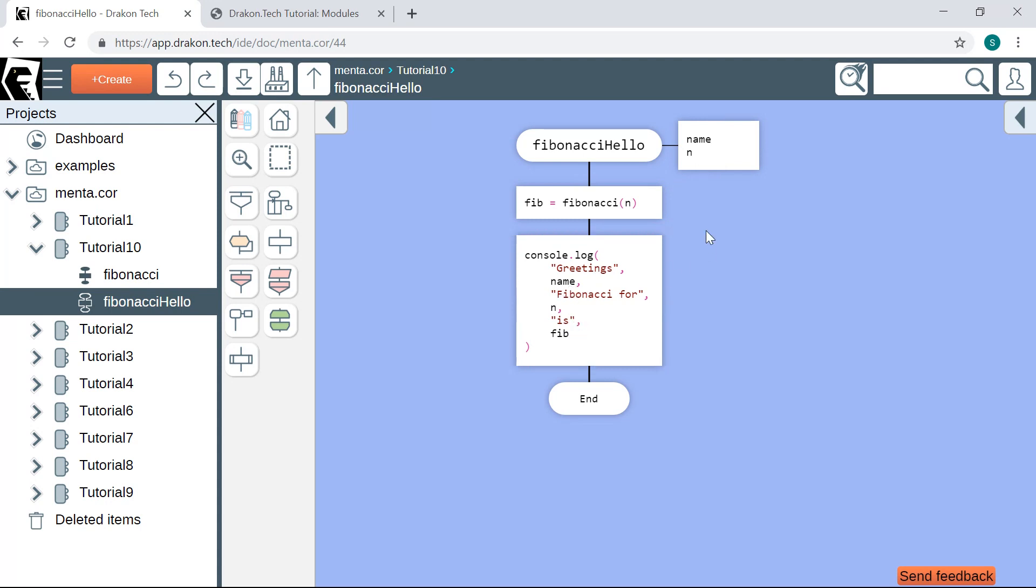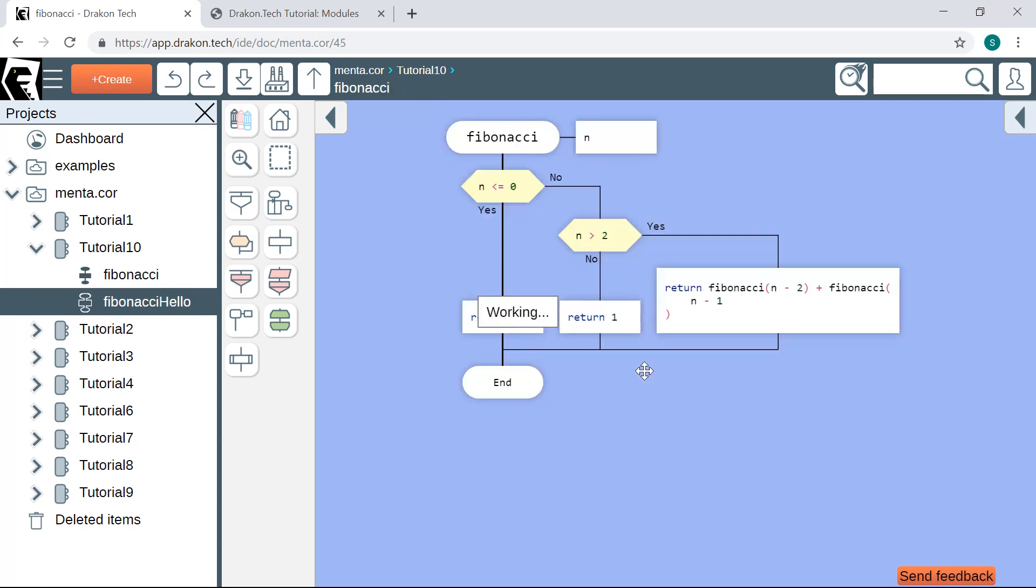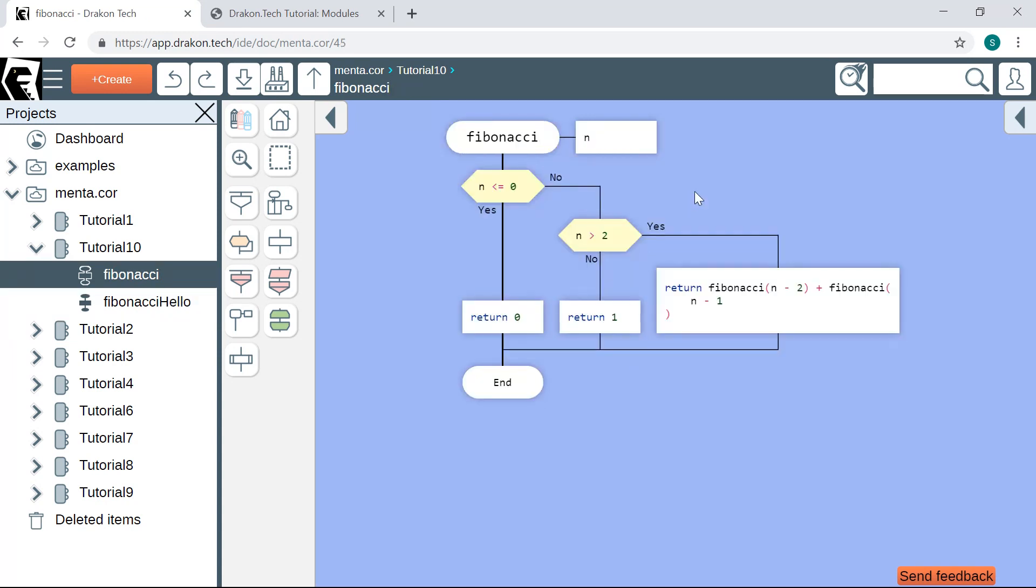There is also another function which is called from inside Fibonacci Hello, which is Fibonacci. This Fibonacci function actually computes the Fibonacci number.